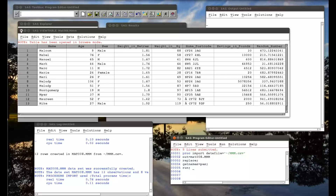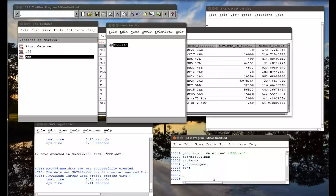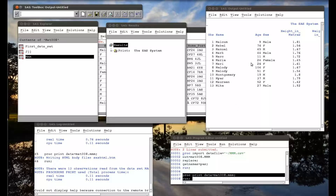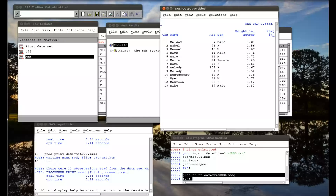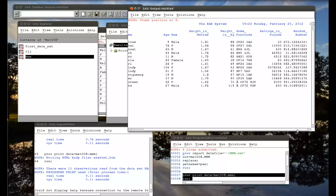Let's take a look at a few things. There are three procedures I'm going to do today that allow you to take a quick look at data sets. The first procedure is proc print — so data equals mat008.mmn, semicolon, run, semicolon. I highlight that and click the running man. What we have in the output window is the same data set. Proc print is just another way of viewing the data file.